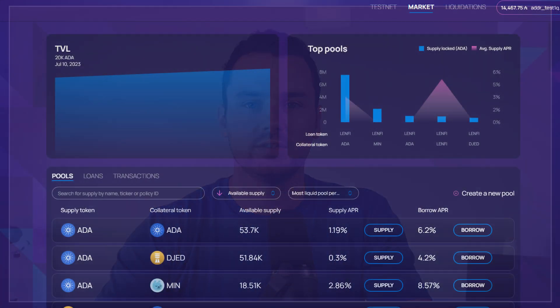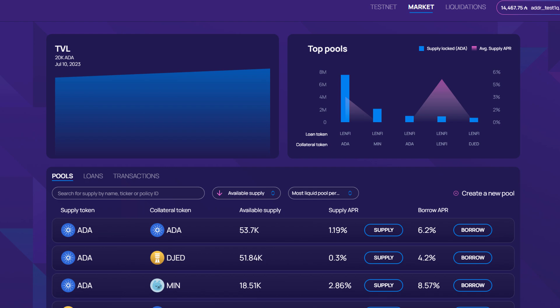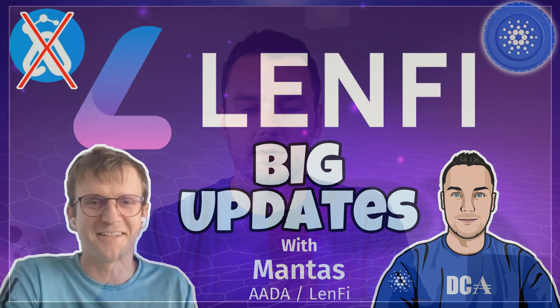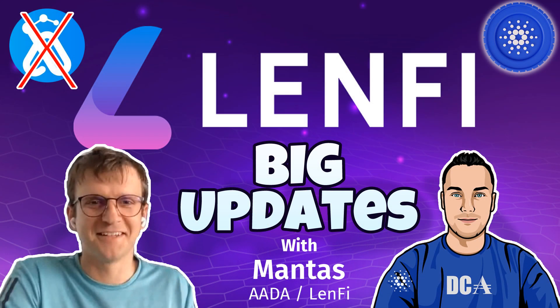Hey guys, Paul here. Welcome back to another Cardano video. In this one we'll take a look at the Len5 testnet which went live last week — this is v2 of the protocol live on testnet. v1 is live on mainnet, which is peer-to-peer lending and borrowing built on Cardano. I sat down with Mantis, one of the founders, about two weeks ago — I'll leave that interview below if you haven't heard of the protocol before.